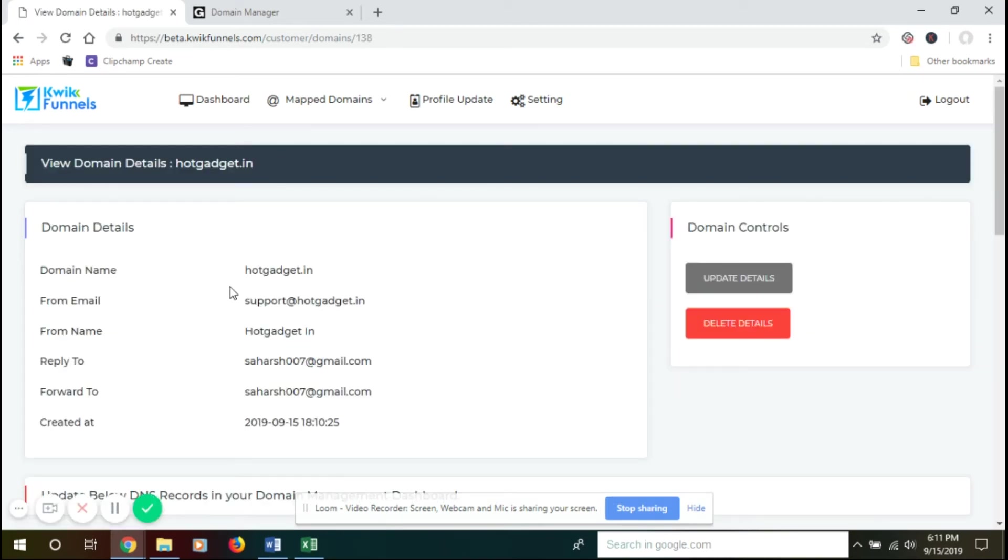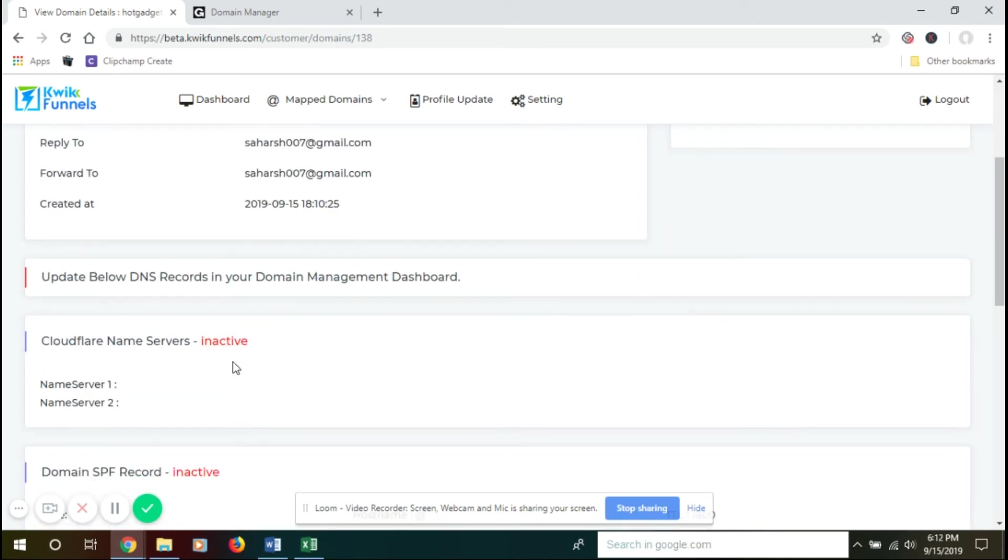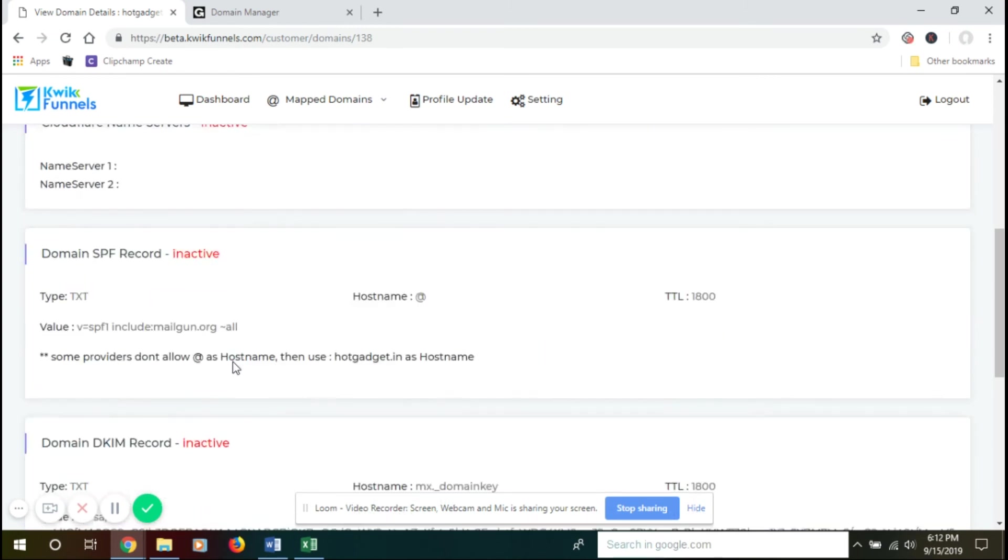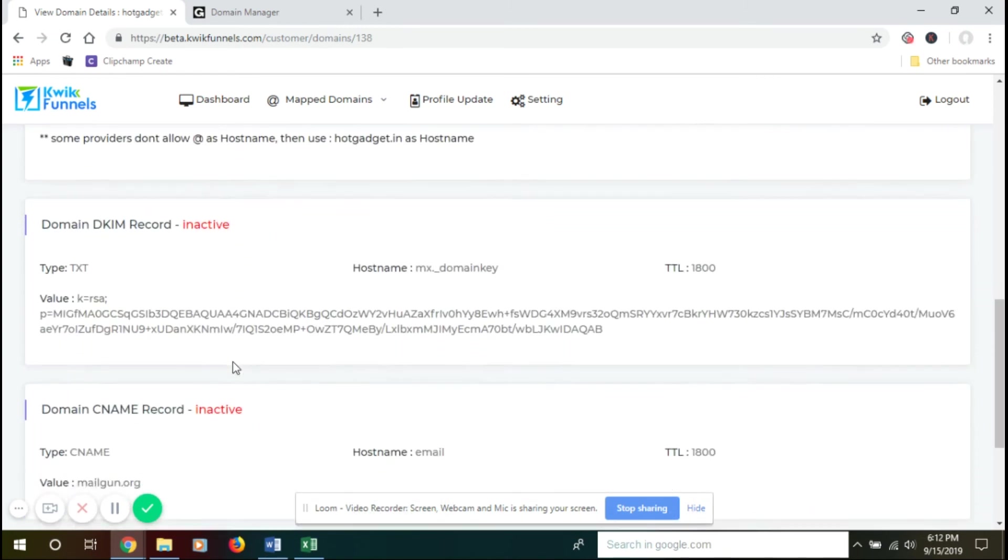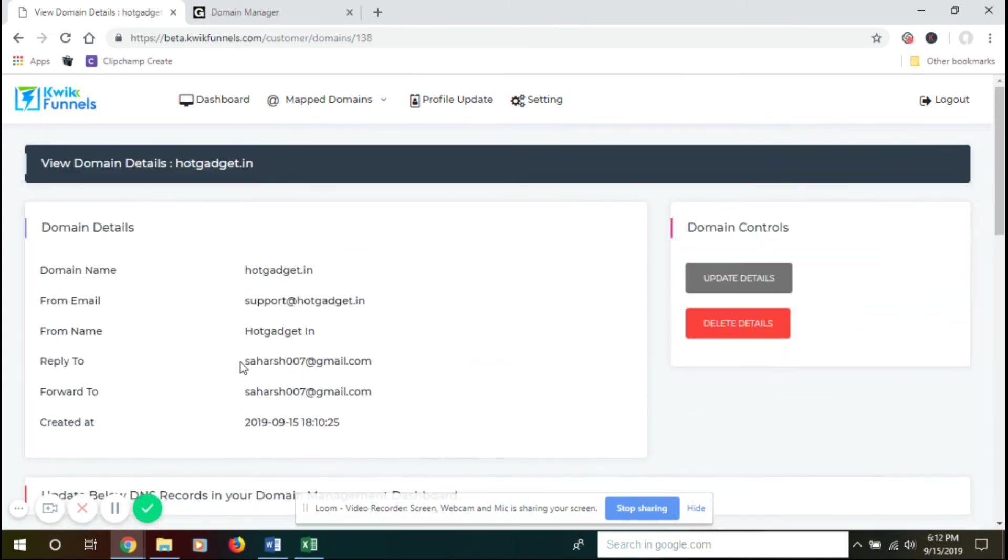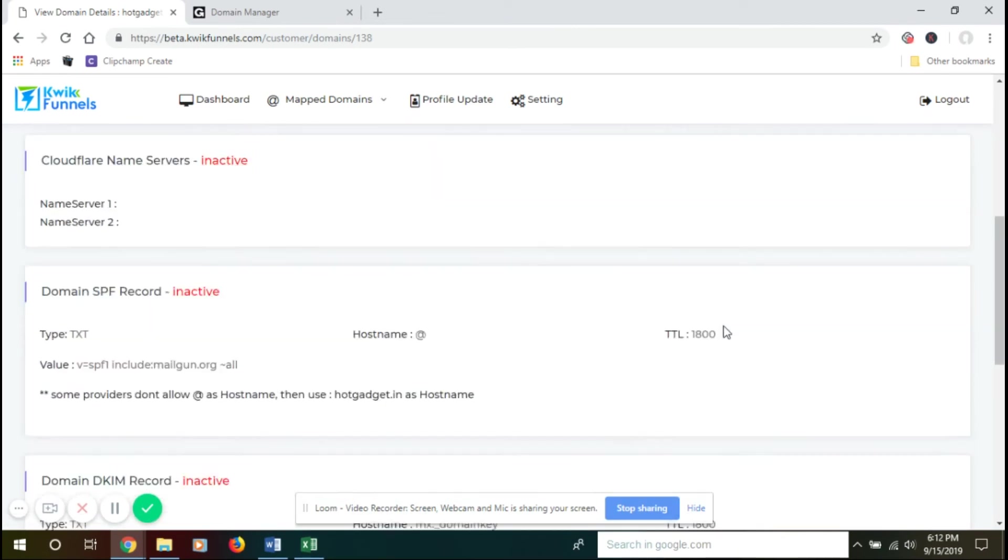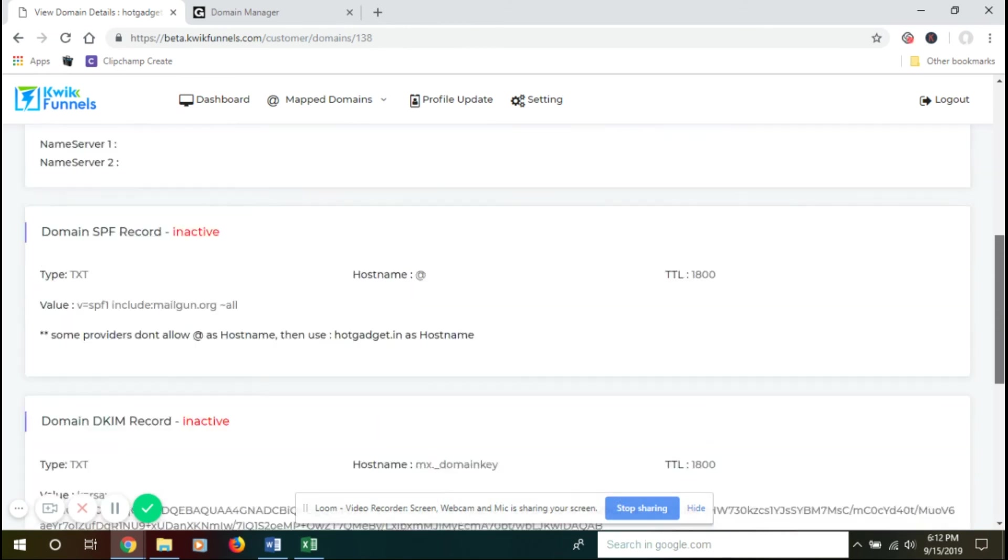After two minutes, you will be able to view your domain details. You have your domain name, email, and everything listed here. You have your record details, and you'll be able to update or delete your details from this Domain Control section. You have all the other record details on the downside.